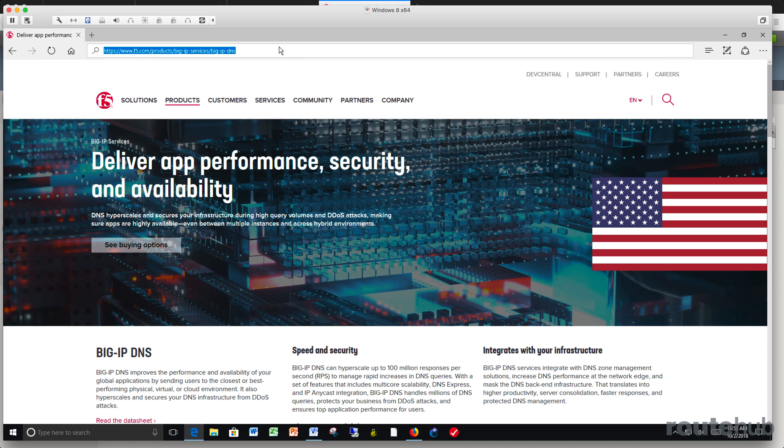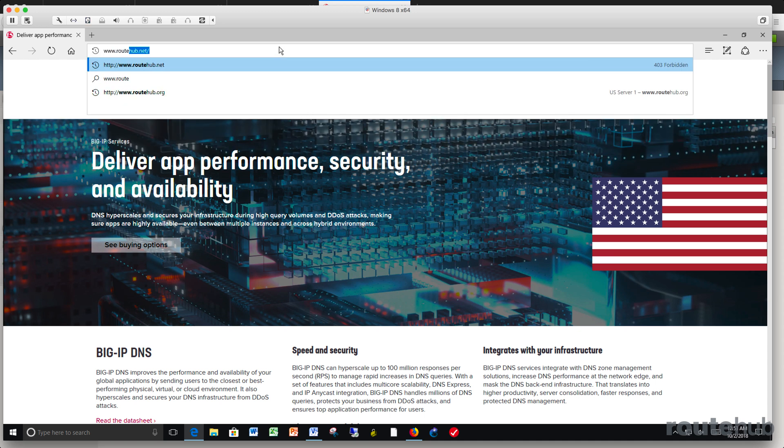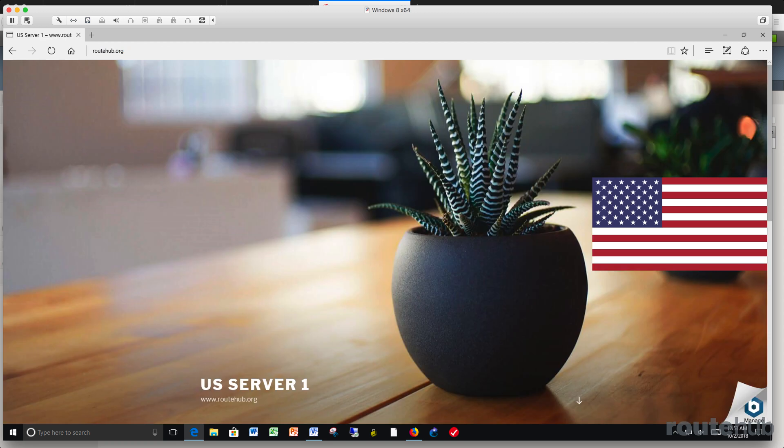Let's see what happens if we go to www.routehub.org. You will see that we are redirected to the US site because we see US server one. So far so good.